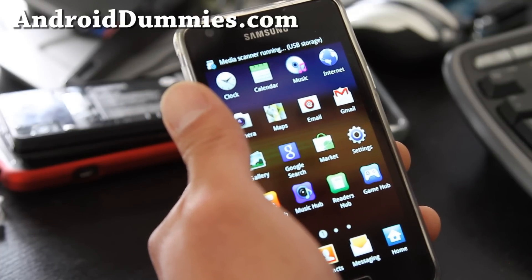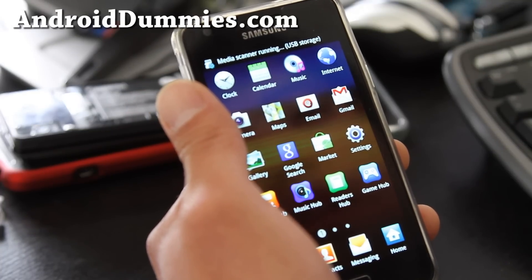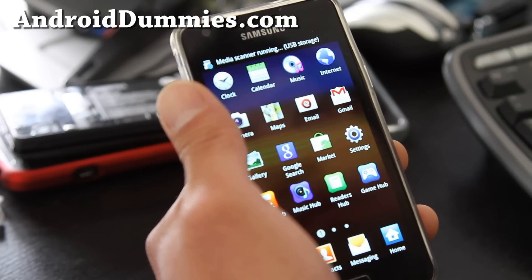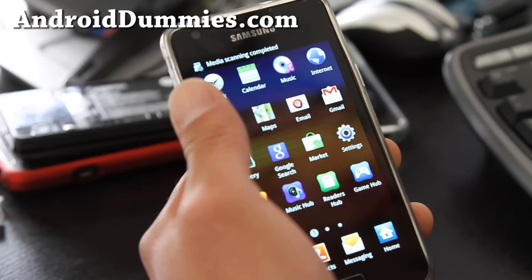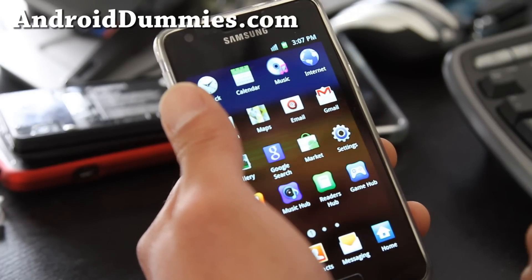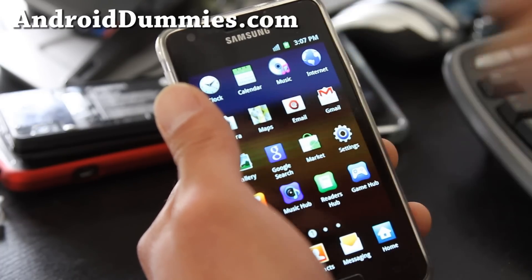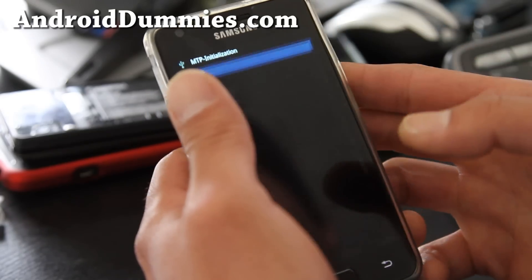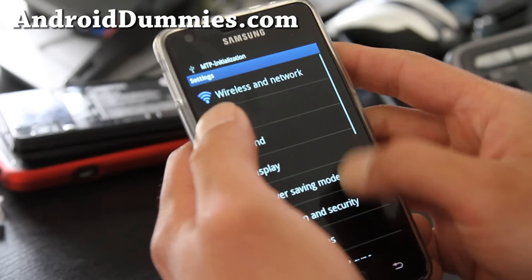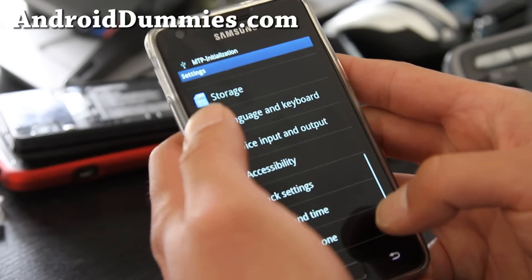So you can get internet, 3G or 4G. Sometimes it should recognize automatically, but if it doesn't and you don't get a 3G signal, you just have to manually set the APN.